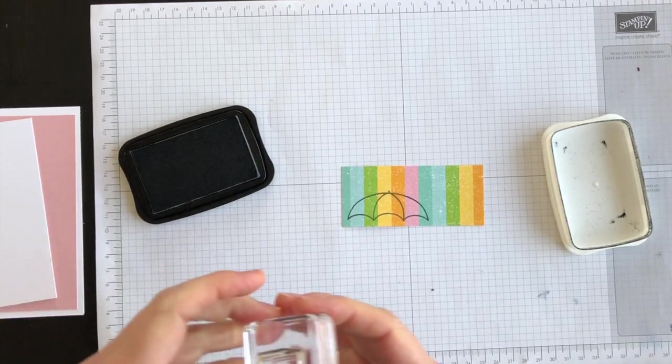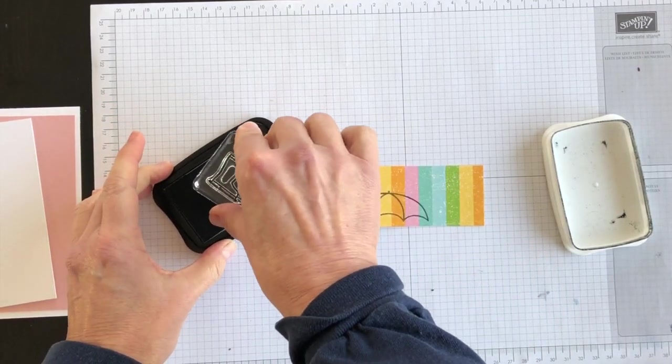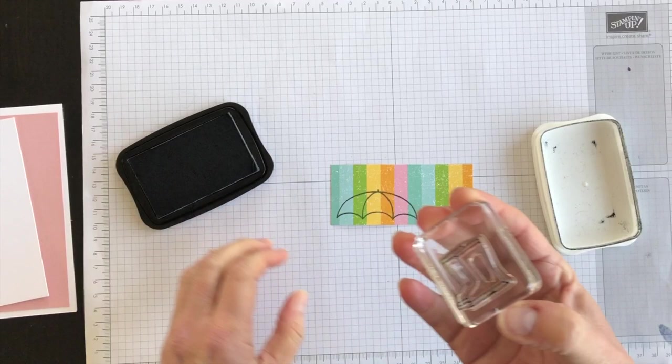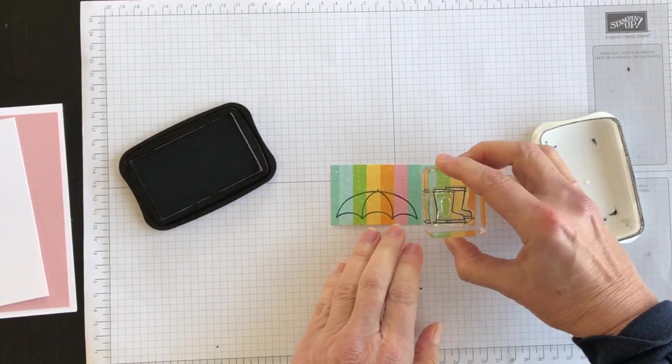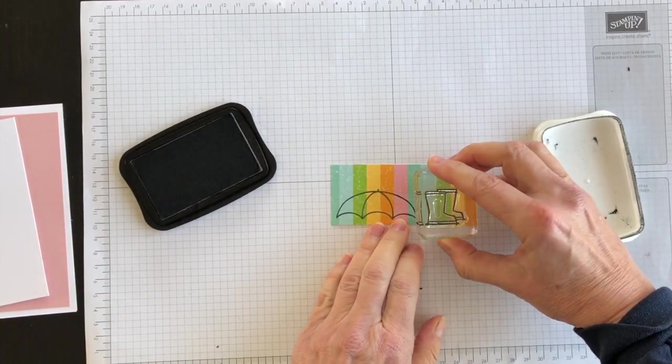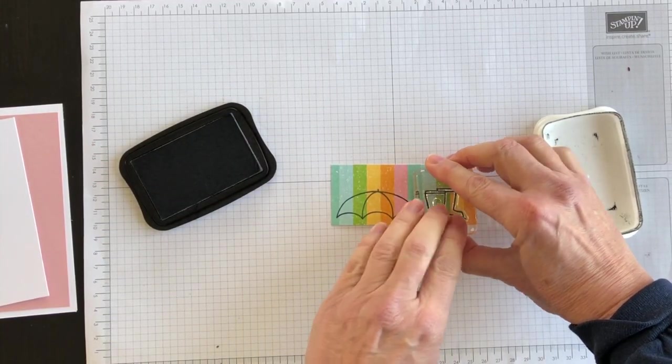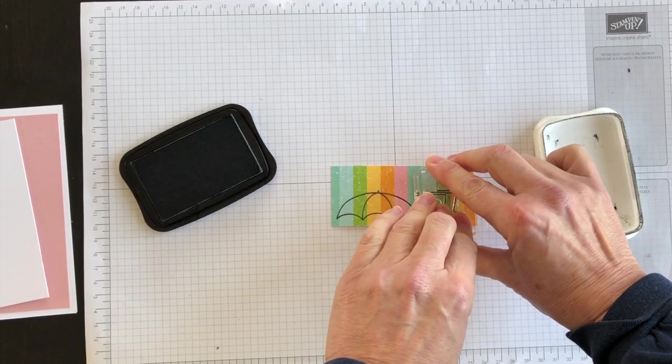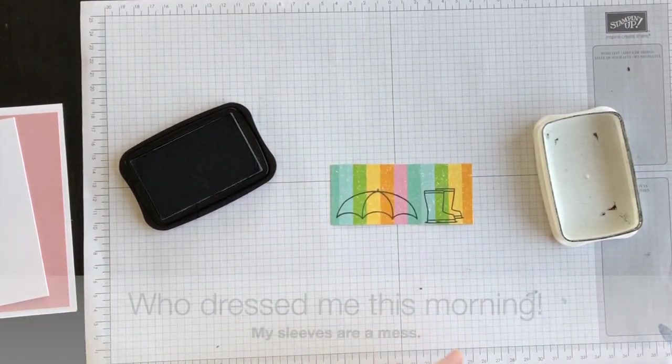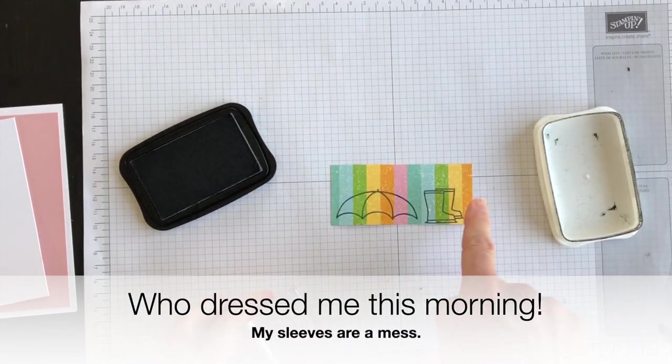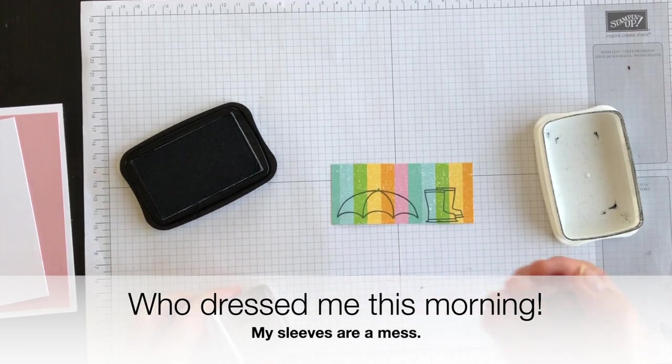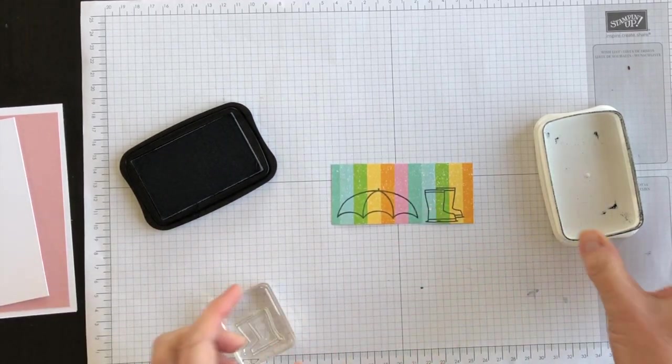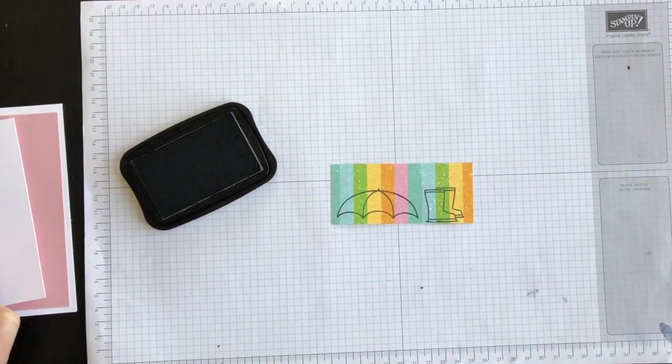Now I'm going to take the rubber boots and ink them up. Again, I want to coordinate so that I have some of the colours of the paper showing through. It will match the umbrella topper.